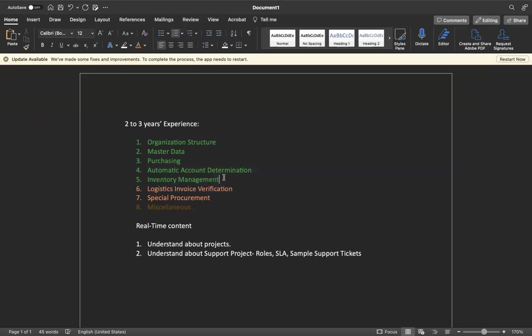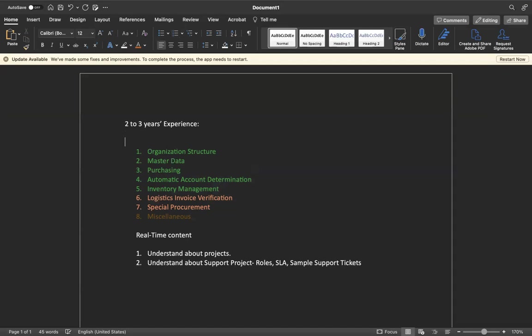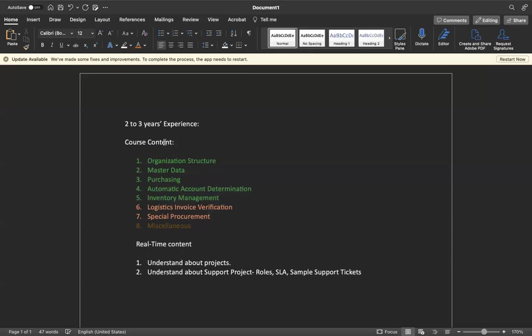About real-time, you will understand the project roles and responsibilities, at least what activities you need to do daily, regularly what activities you need to do. Content wise you have two things - one is course content, another one is real-time content.